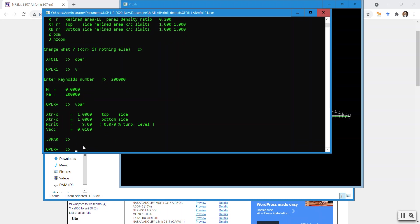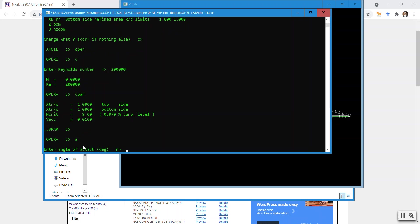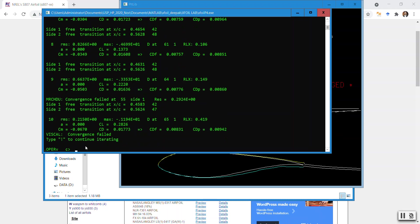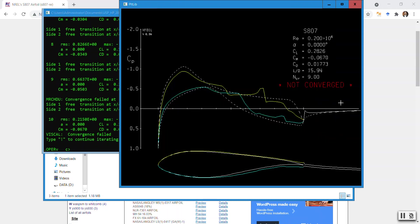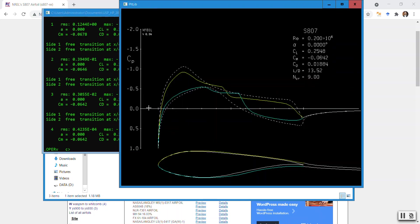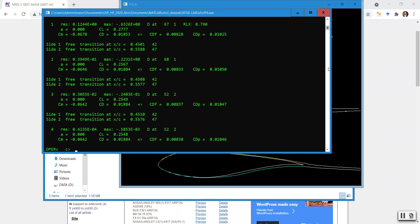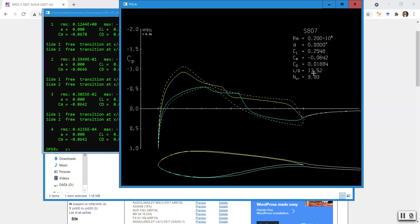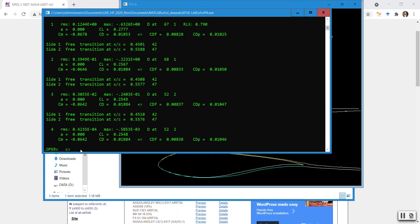I press Enter and go to the operation submenu. I type 'angle' for angle of attack and give it zero degrees. It says 'not converged', so I do Shift+! which means solve again, and then it has converged. There you go — it converged from zero degrees, the lift-to-drag is given, and the CP graph is shown here.